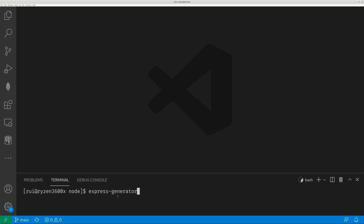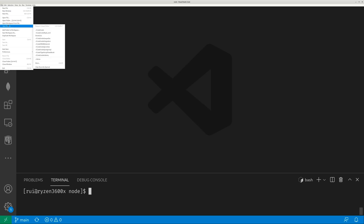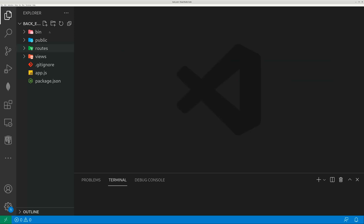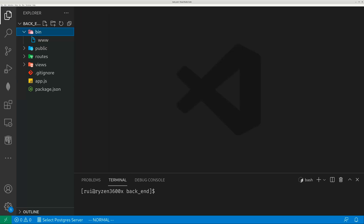So how to use these two tools? First, I use Express Generator with the double hyphen git option to automatically create a gitignore file, and then my project name — let's call it backend. So one line of code, express double-hyphen git backend, will generate a huge chunk of files and folders. It saves a lot of hassle, including the gitignore file plus the www file.